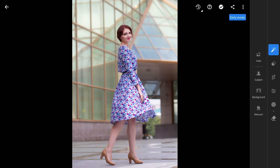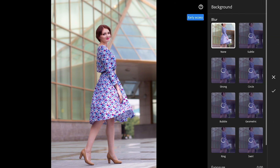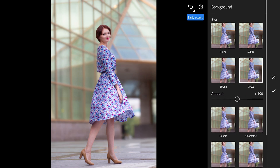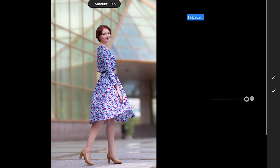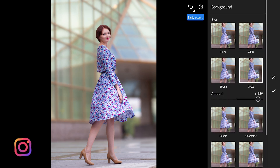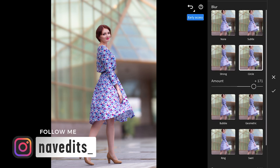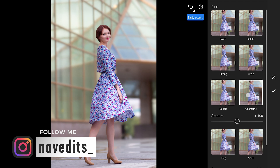Now let's move on to the background option. As you would expect, this one focuses only on the background, leaving your subject untouched. It's pretty handy because you can tweak the background without messing up the main focus of your shot. You've got options to change the type of blur, so if you want a soft, dreamy look or something a bit more dramatic, you can easily adjust that.